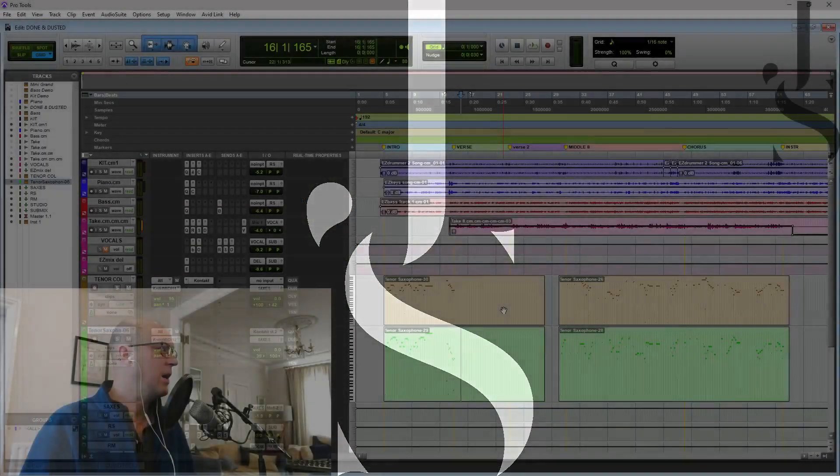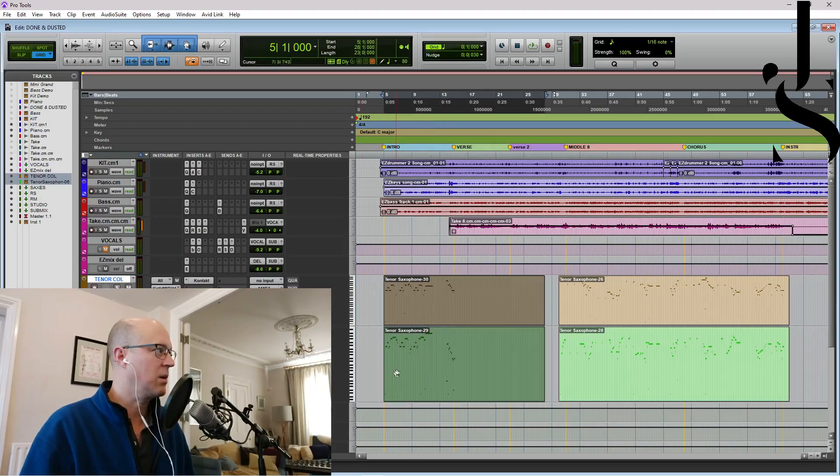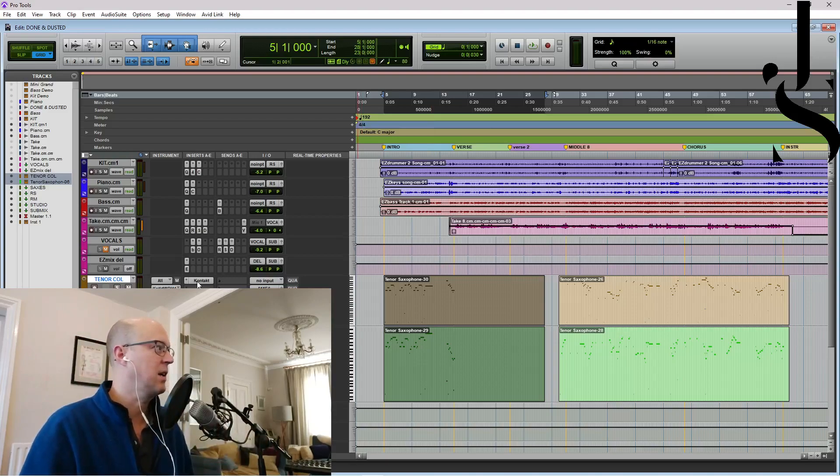So here are the MIDIs. I've put them on one tenor there and another one there. And I've panned one to the left slightly and one to the right slightly.